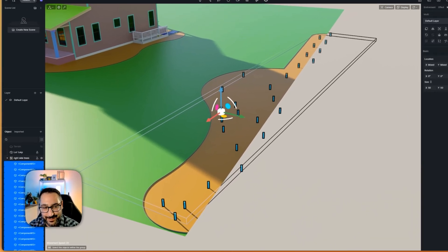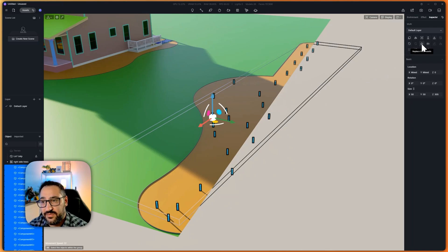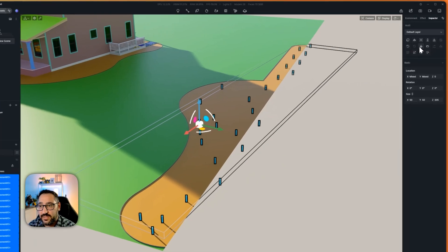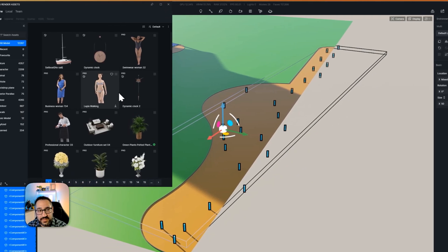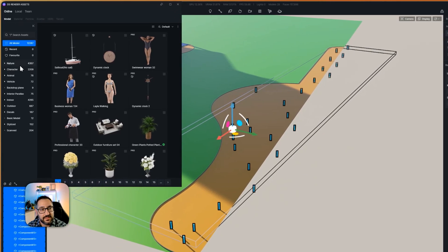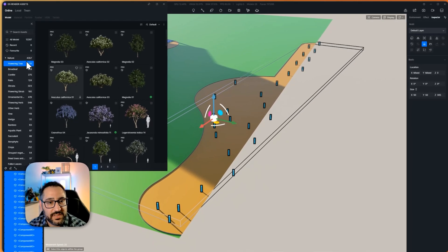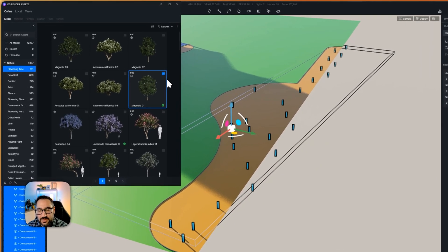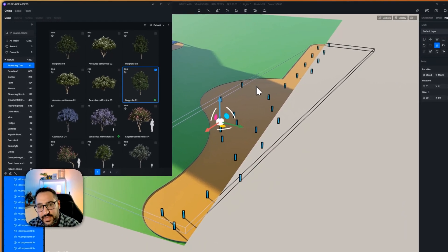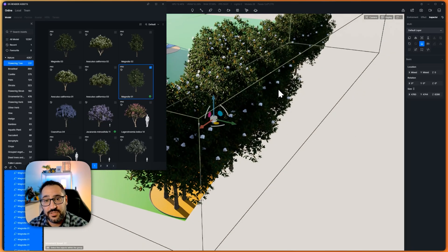I'll show you what happens if you do the group method. So now go over to Replace from Assets — that's what this little icon is — and select a beautiful D5 asset. Let's go over to Nature, go to Flowering Trees, and I'll pick one just so you can see these little poles turn into trees. Check that out.